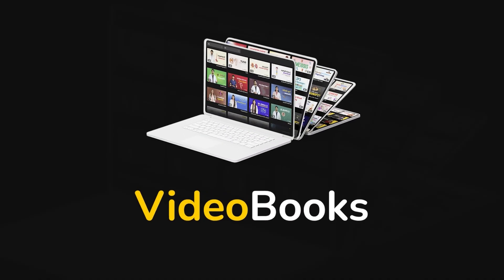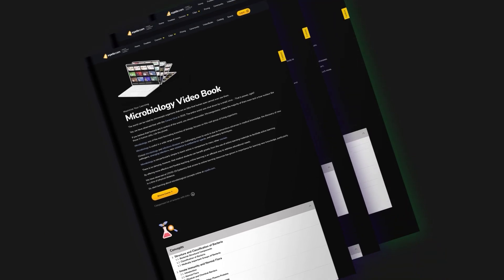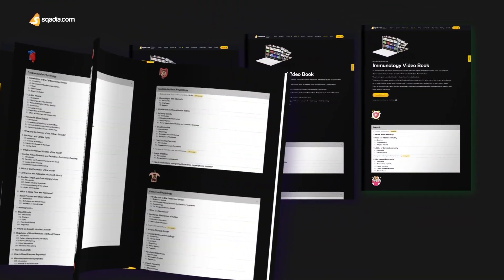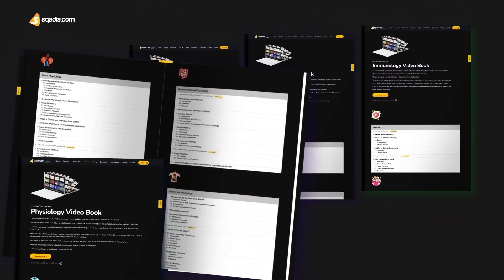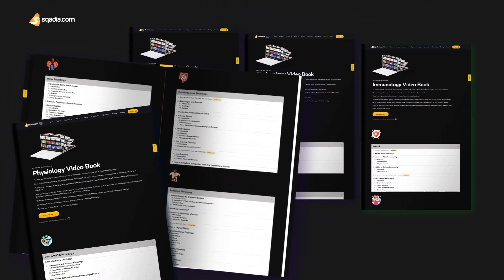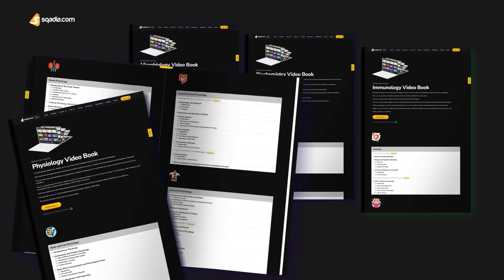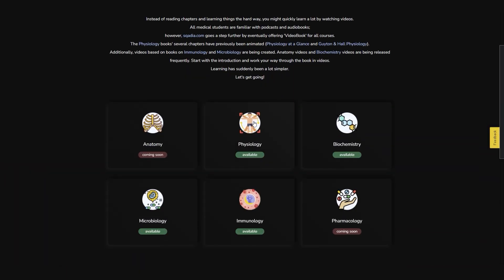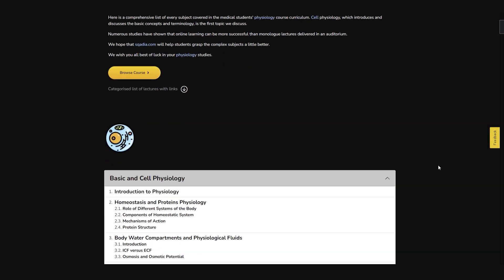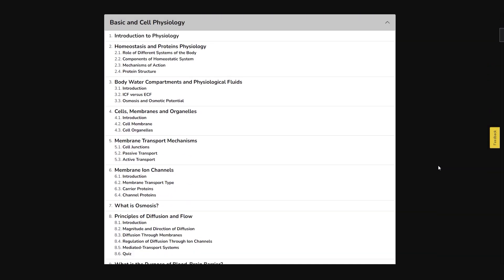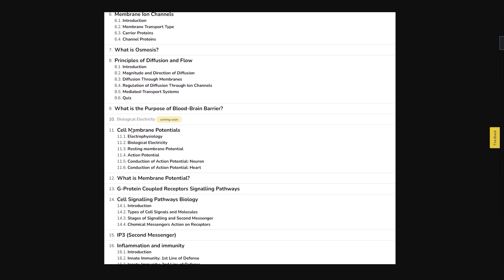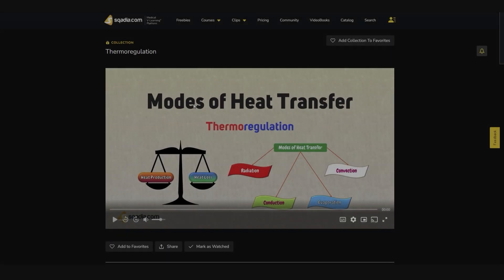Have you ever heard of video books? Scotia.com is delighted to present video books — medical books that have been tailored into a series of videos, presented in the same order as the book's chapters. Explore now and make your learning easy.